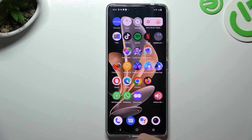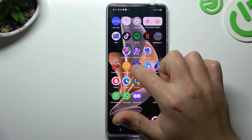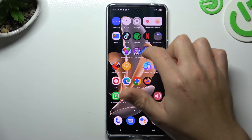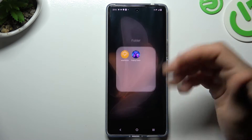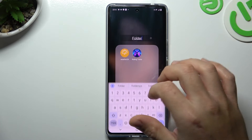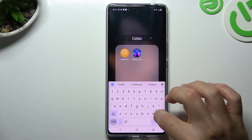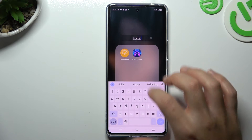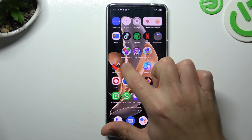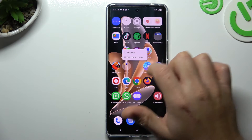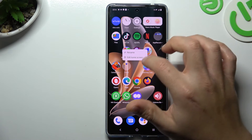If you want to remove a widget, hold the finger and choose remove. If you want to make a folder, just hold any app and drag it onto another — we have a new folder. You can change the name here, and you can also remove that folder by holding the finger.